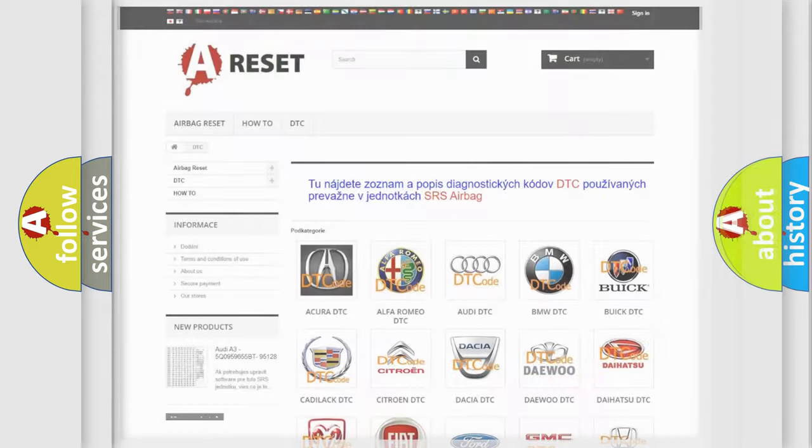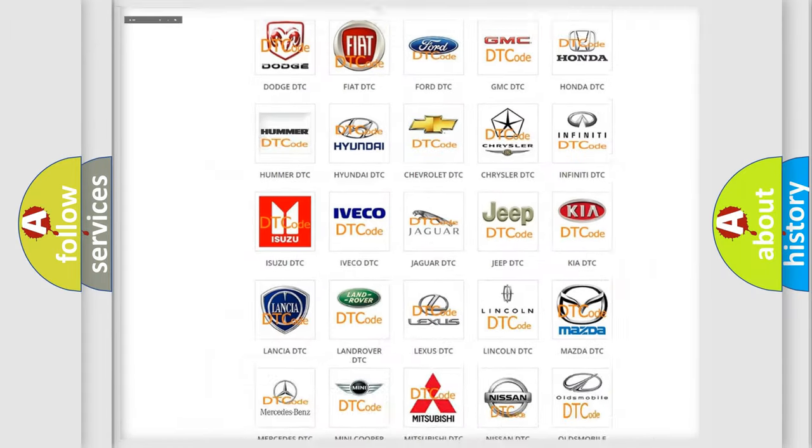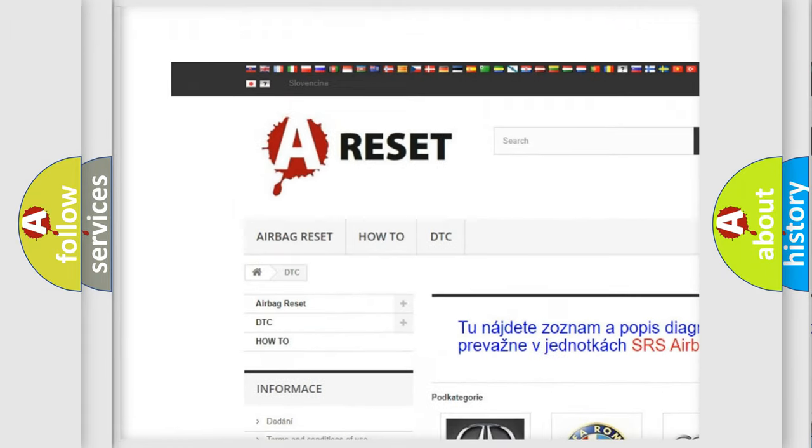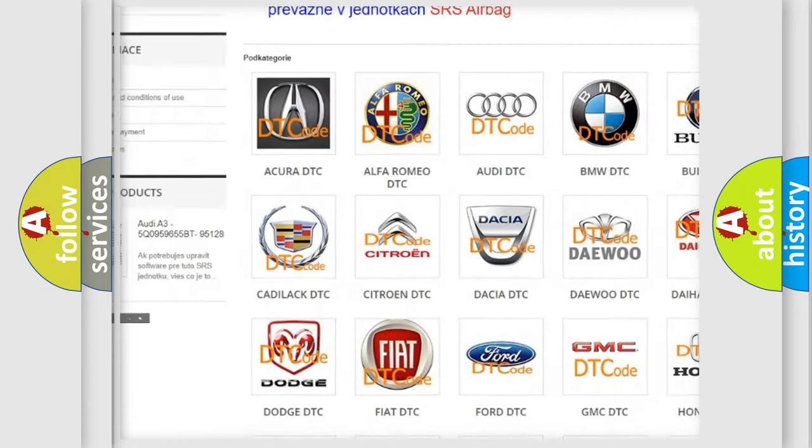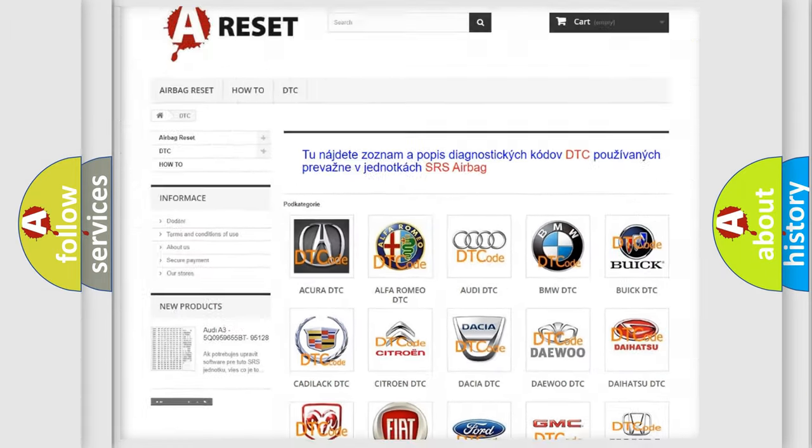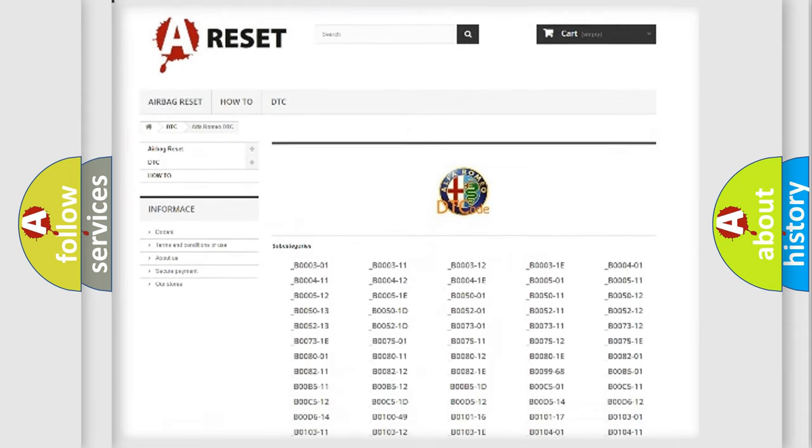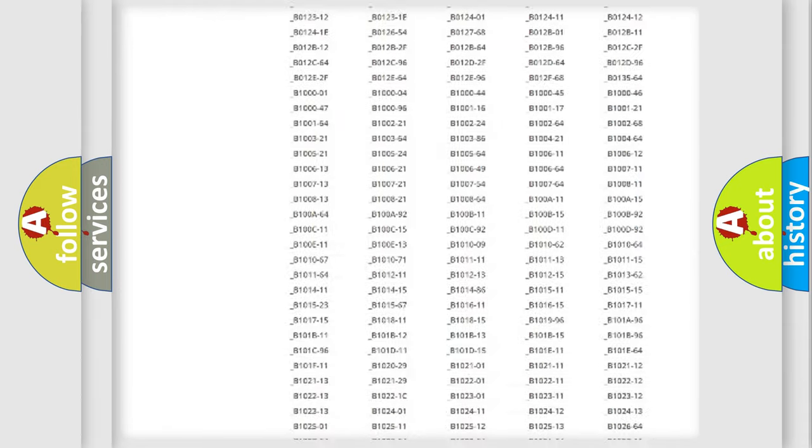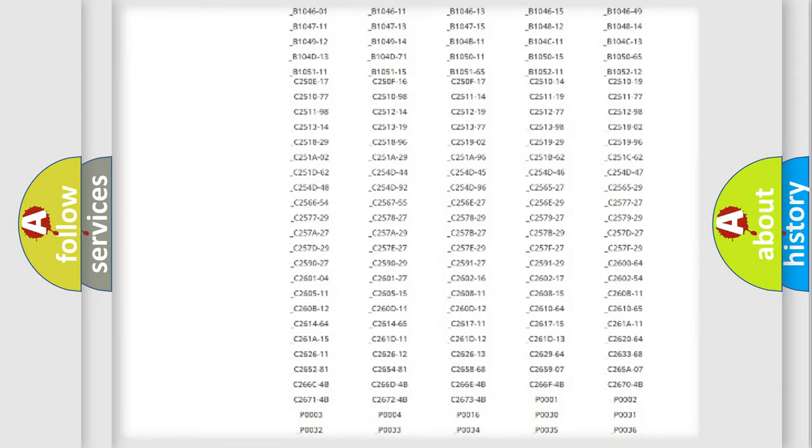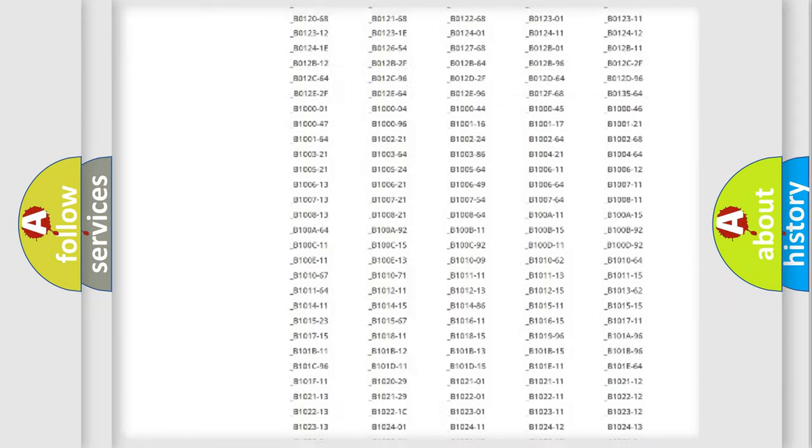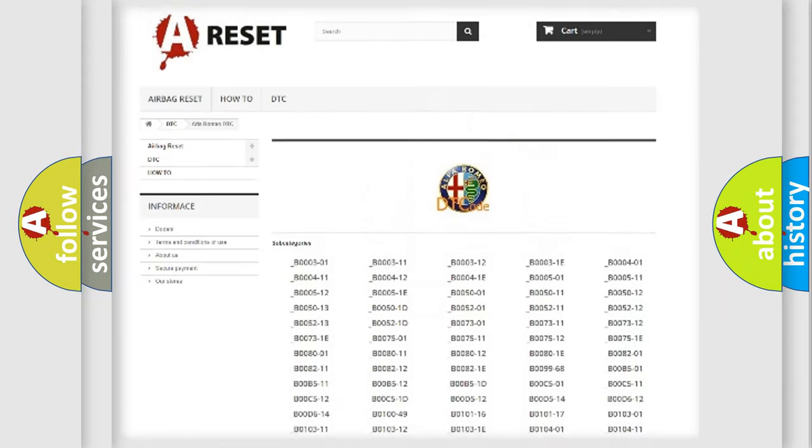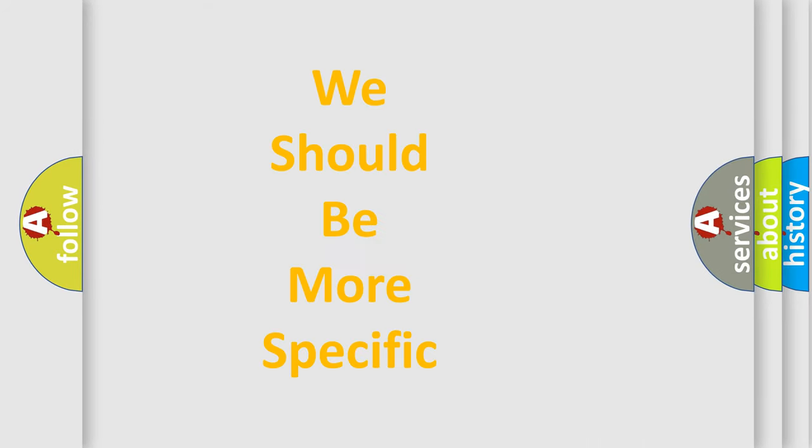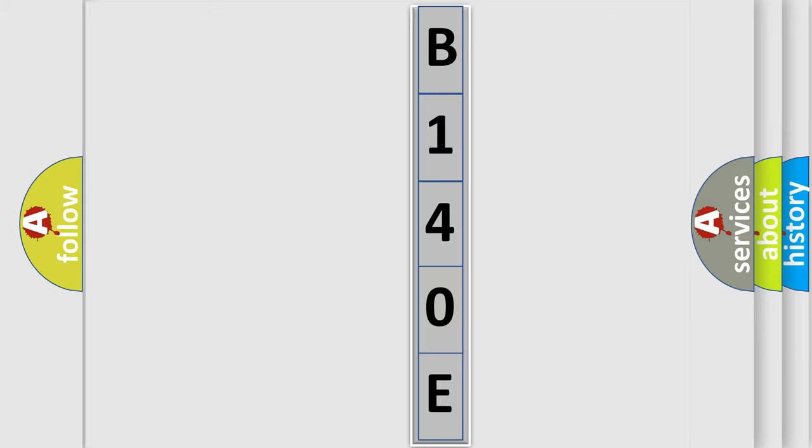Our website airbagreset.sk produces useful videos for you. You do not have to go through the OBD2 protocol anymore to know how to troubleshoot any car breakdown. You will find all the diagnostic codes that can be diagnosed in Alfa Romeo vehicles and many other useful things. The following demonstration will help you look into the world of software for car control units.